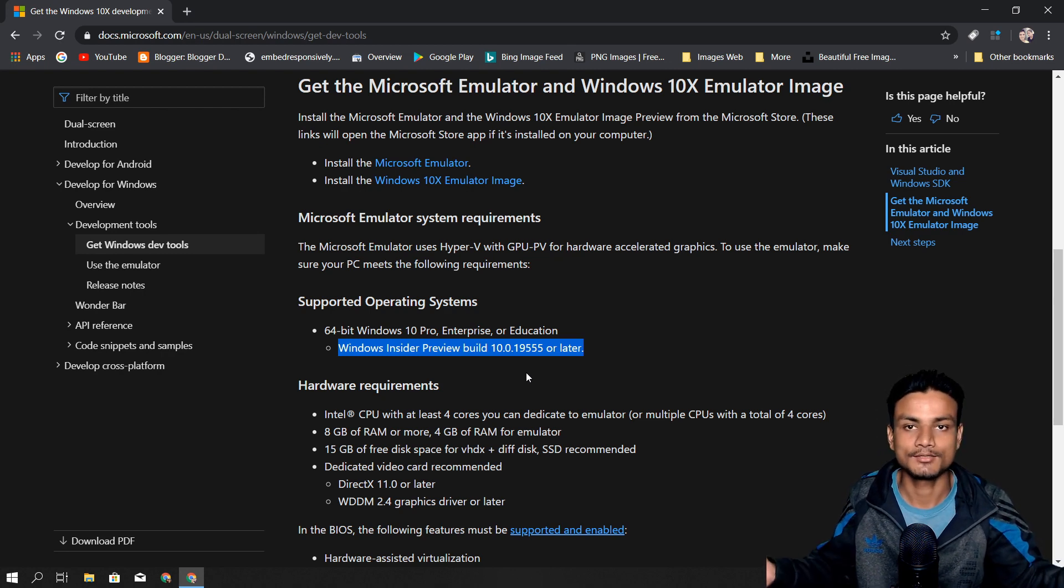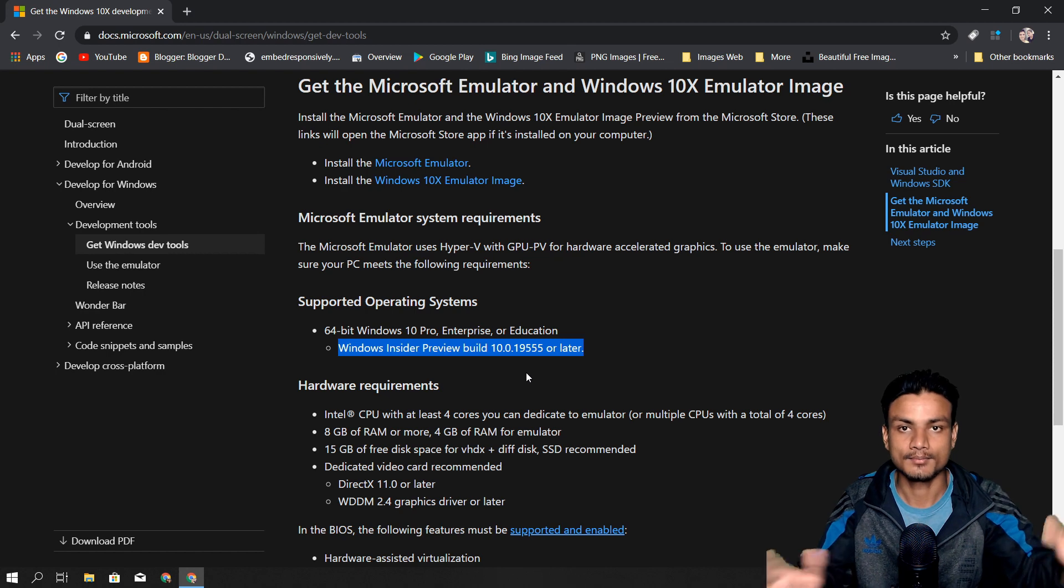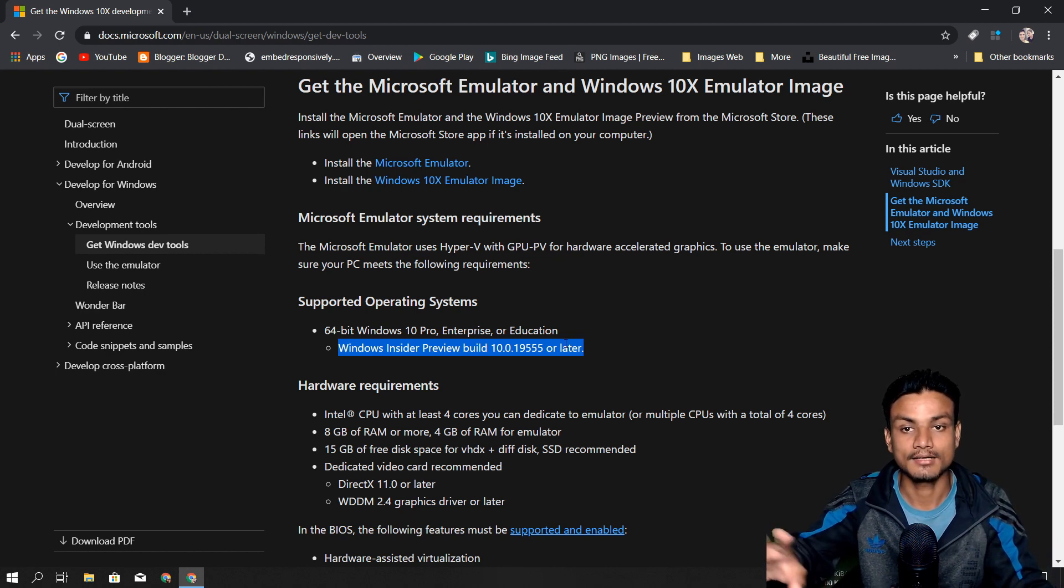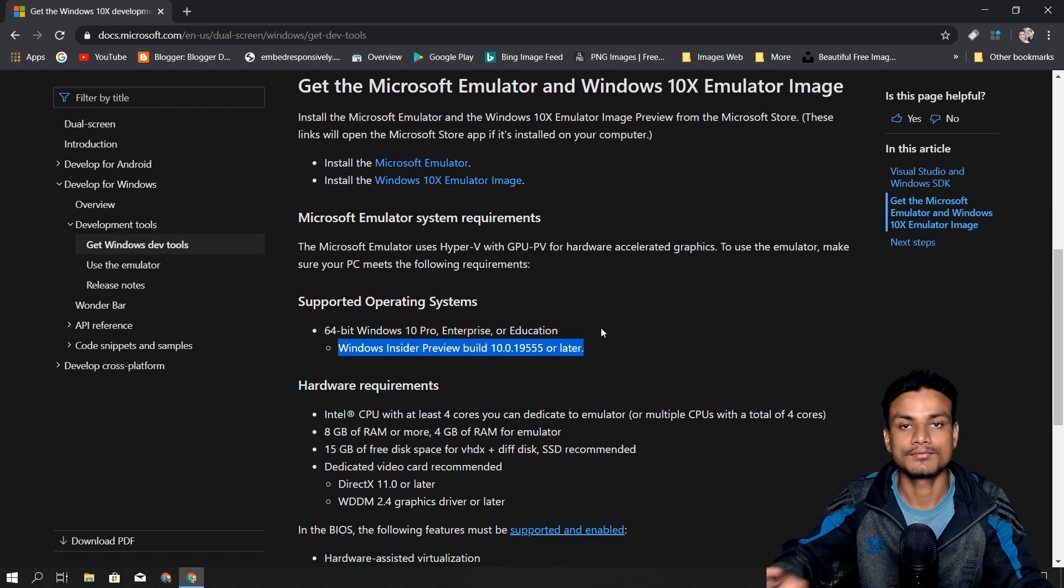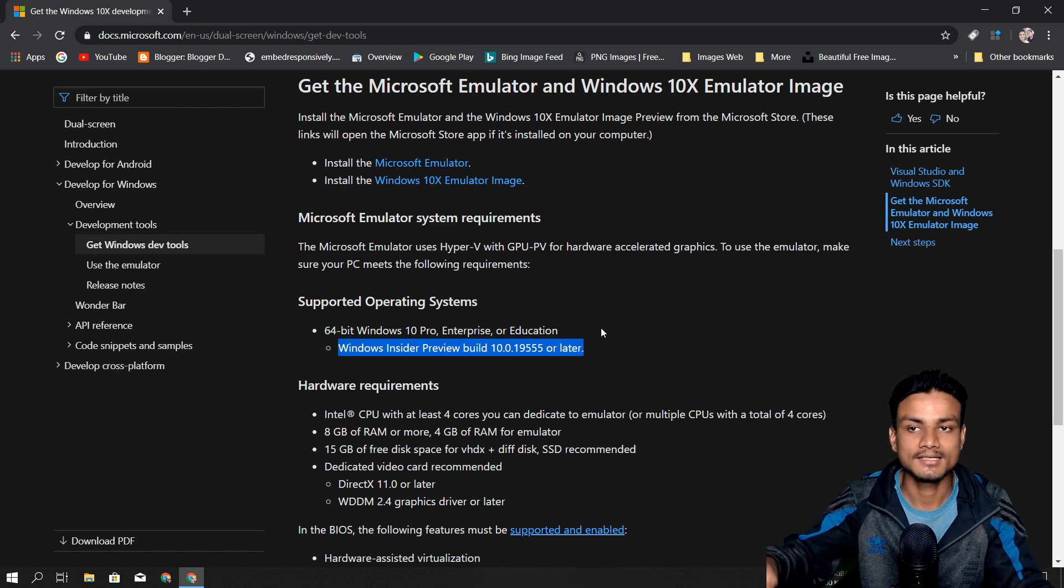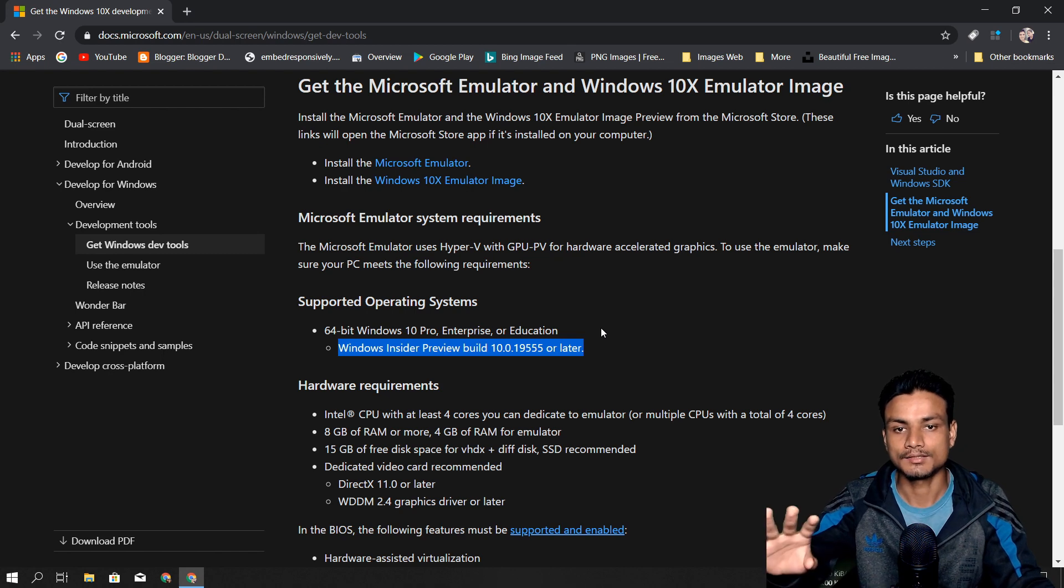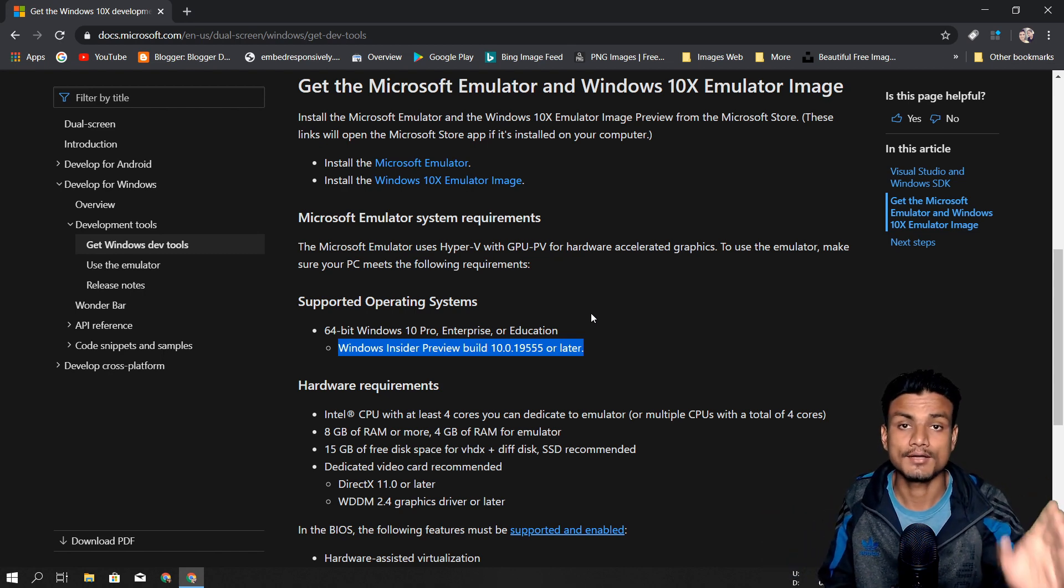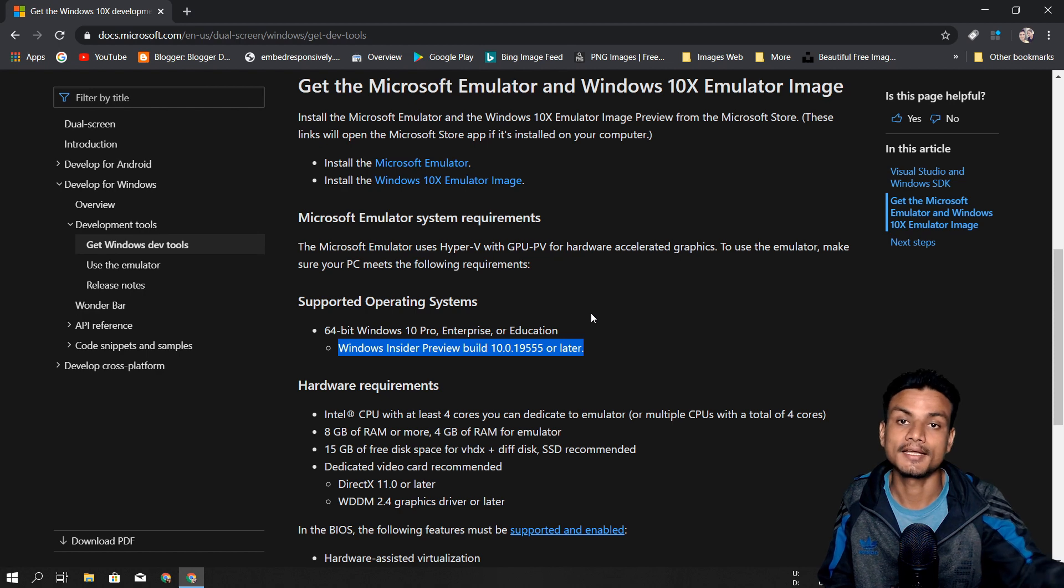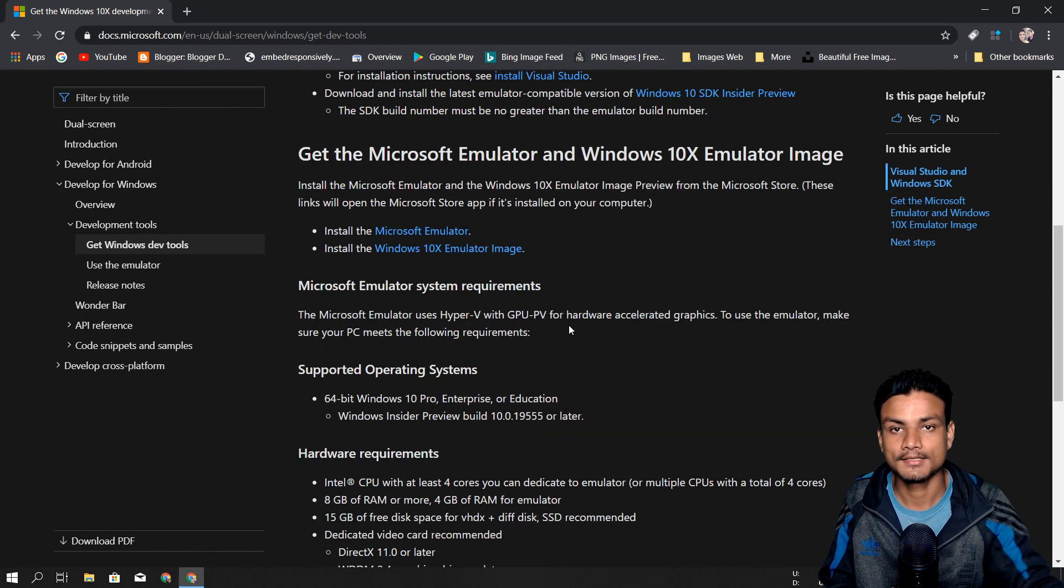Maybe later on we will have the ability to install Windows 10X on a physical computer. As of now, I forgot to mention that Windows 10X is only available as a virtual machine. You cannot install it on your actual computer. This will be the full experience, but you can only use it on an emulator, aka virtual machine.